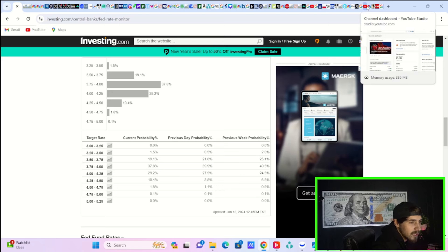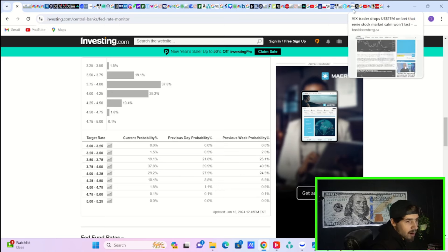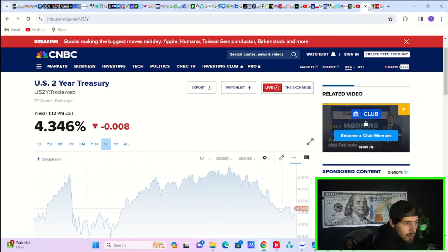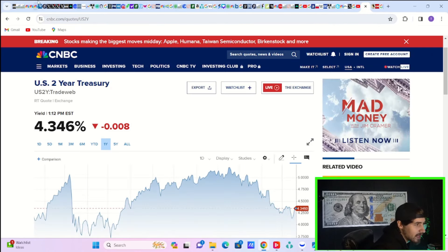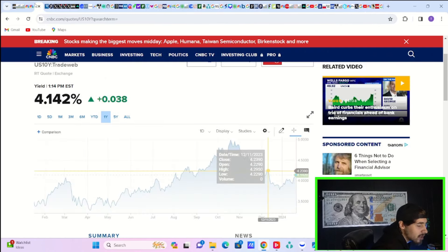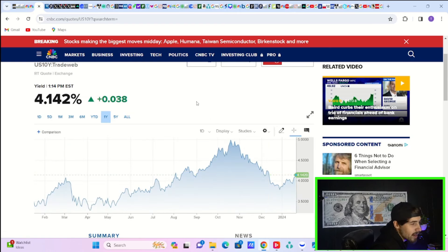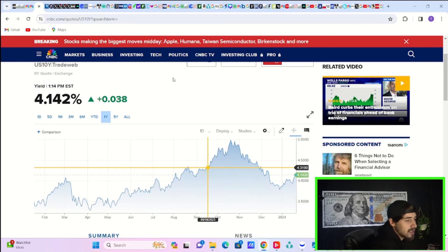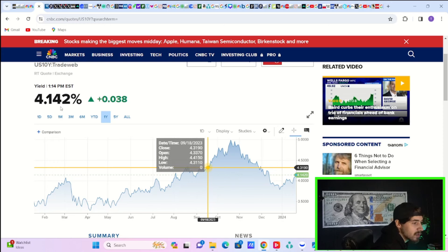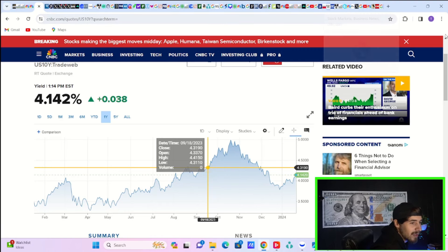2-year treasury yields are pretty much flat, so not having a huge impact there. 10-year treasury yields up about 4 basis points, so continuing to see the 10-year treasuries rise. And that is something that is also contributing to this downside that we have seen in our markets to start 2024.